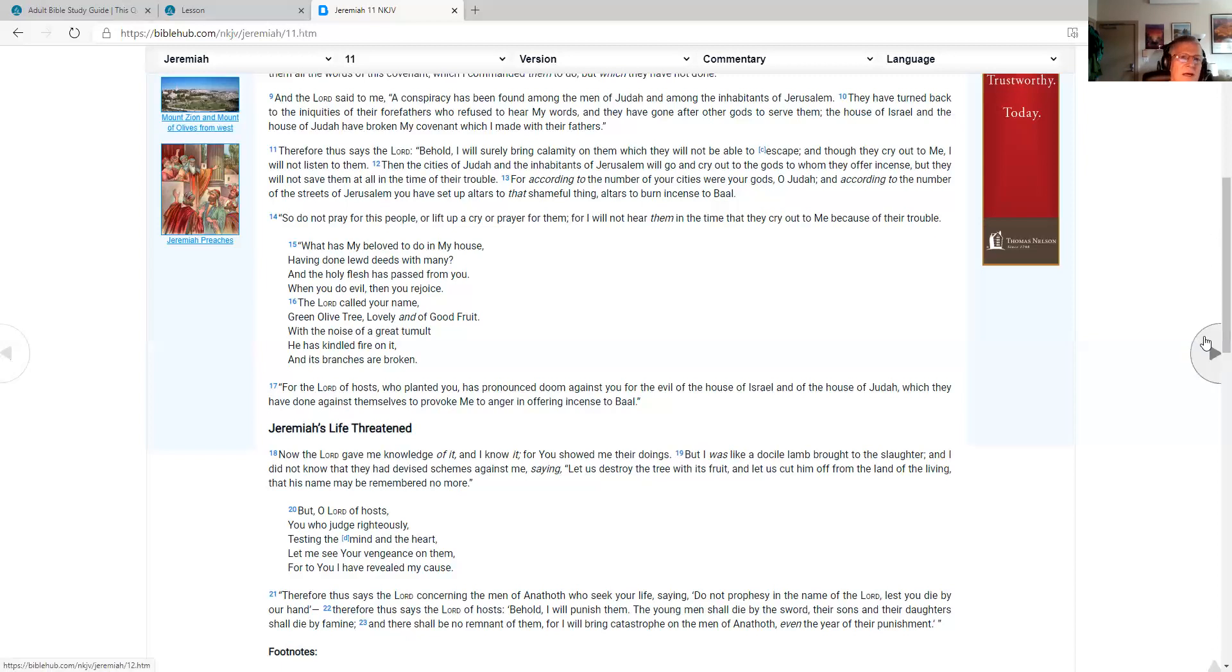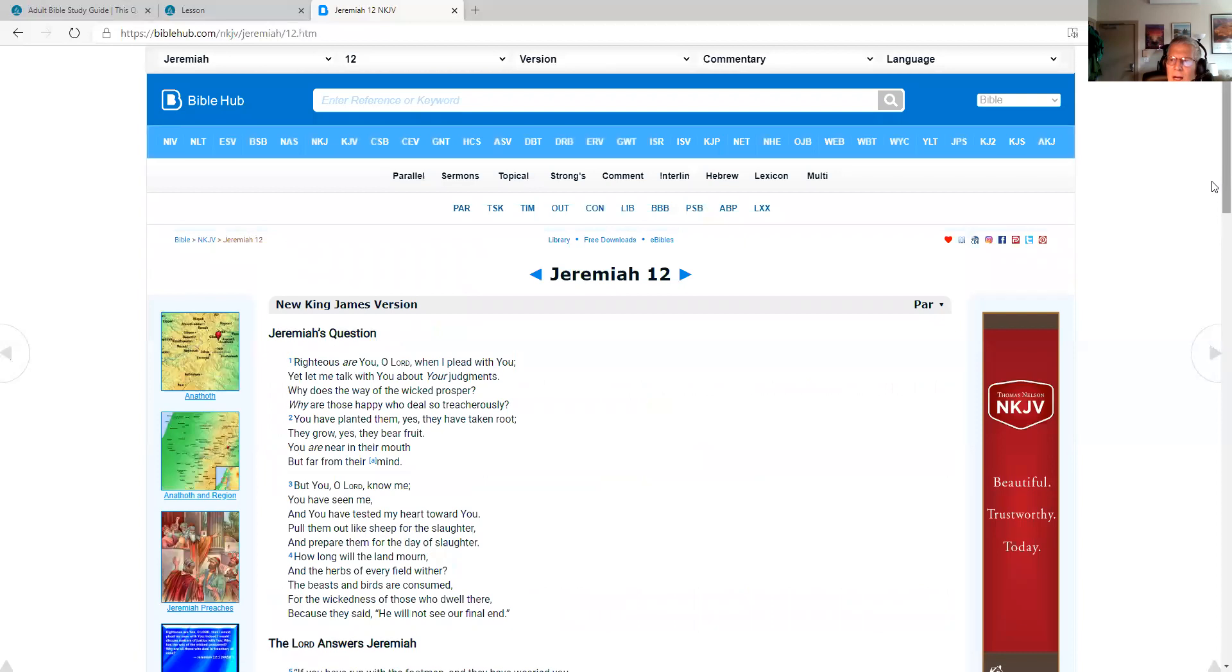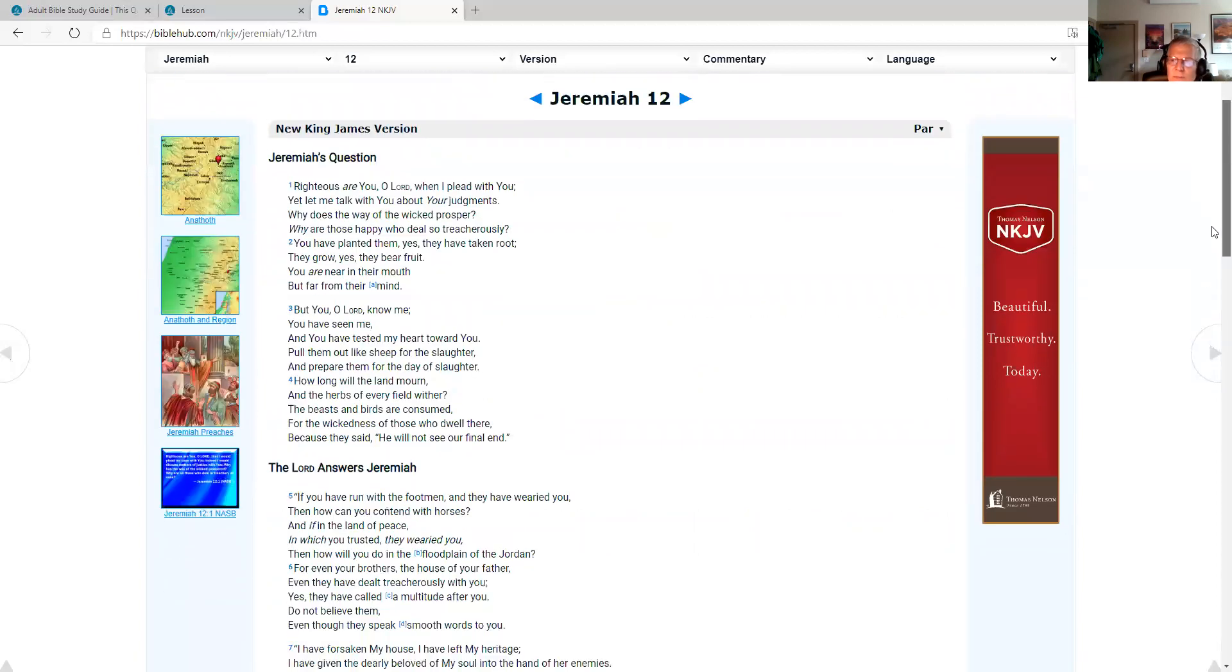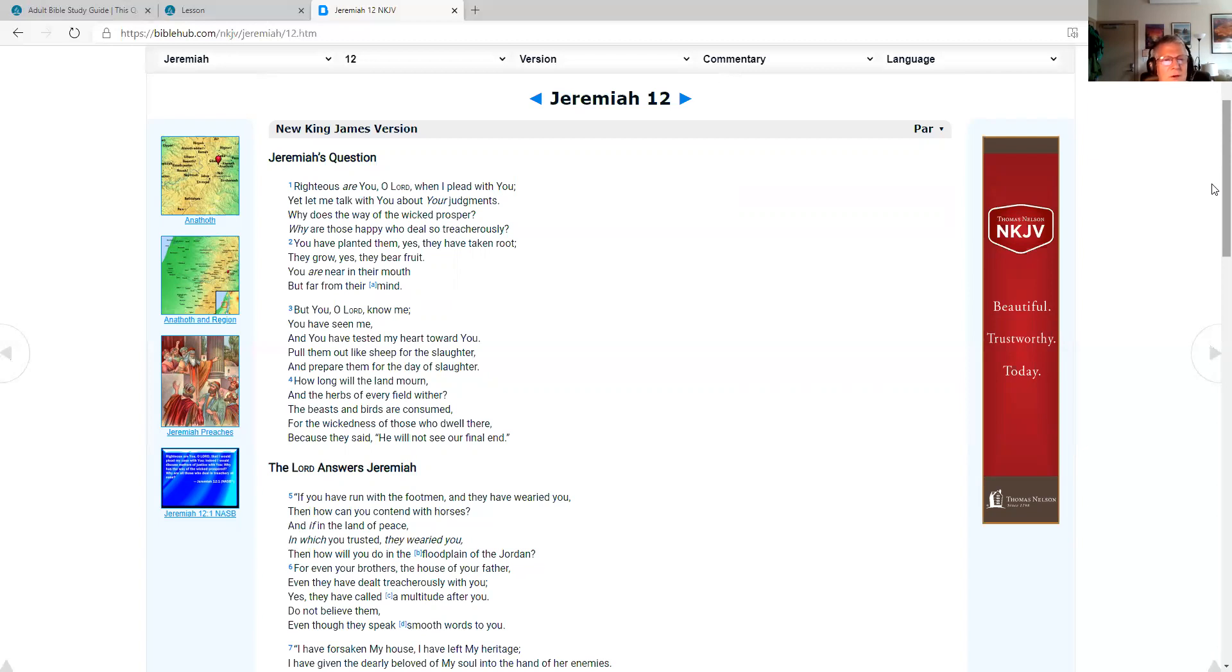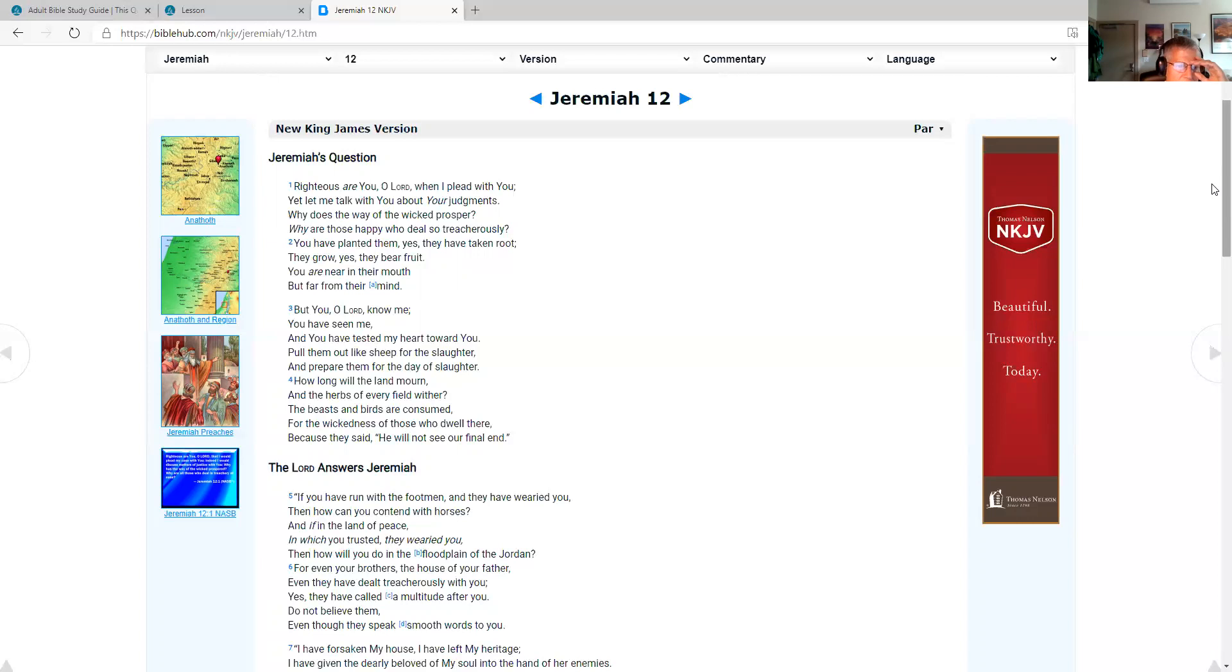As I'm pulling up Jeremiah chapter 12, we've got hundreds of spiritual messages on danielparsonsministry.com. And there's also on the healthy living tab on the menu, hundreds of really delicious vegan recipes that my wife Patricia makes. She's a gourmet chef. They're delicious. Jeremiah 12, Jeremiah's question. Righteous are you, O Lord, when I plead with you. Yet let me talk with you about your judgments. Why does the way of the wicked prosper? Why are those happy who deal so treacherously? You have planted them. Yes, they have taken root. They grow. Yes, they bear fruit. You are near in their mouth but far from their mind. But you, O Lord, know me. You have seen me. You have tested my heart toward you. Pull them out like sheep for the slaughter and prepare them for the day of slaughter. How long will the land mourn and the herbs of every field wither? The beasts and birds are consumed for the wickedness of those who dwell there because they said he will not see our final end.